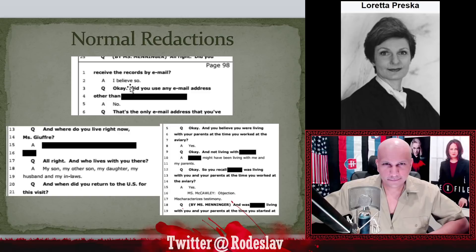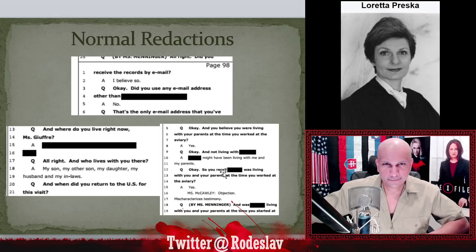Here they blocked off an email address — 'did you use any email address other than [redacted]' — contact information, not really relevant. 'Where do you live right now?' — that's an address, also redacted, perfectly understandable. 'Not living with [redacted]' — this is likely a family member of Virginia Giuffre. These are all normal redactions. There are many examples of these and we don't need to worry about them — they don't present any concerning developments.